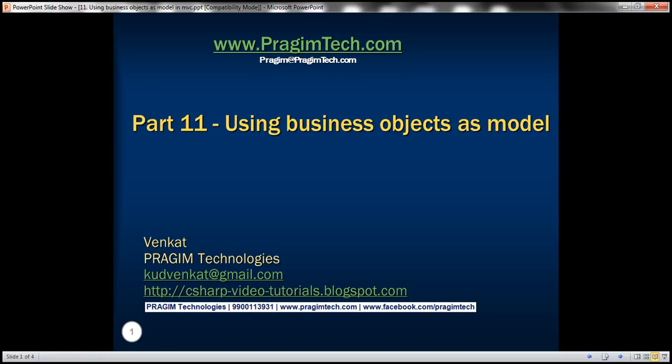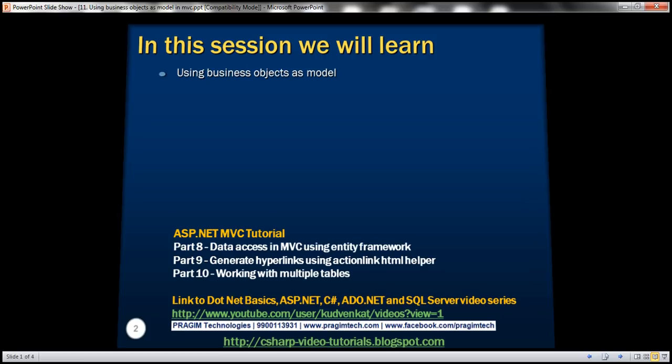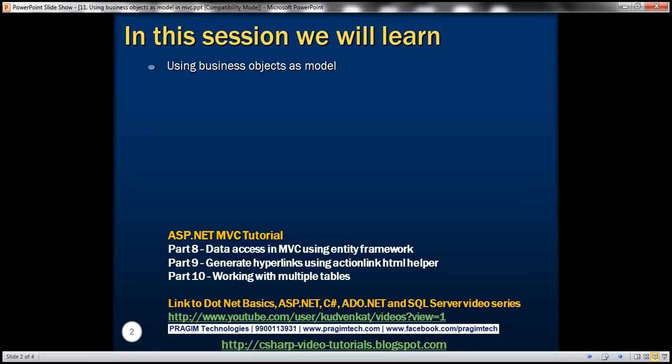Hello, welcome to Prisium Technologies. I am Venkat. This is part 11 of ASP.NET MVC tutorial. In this video, we'll discuss using business objects as models in our MVC application.